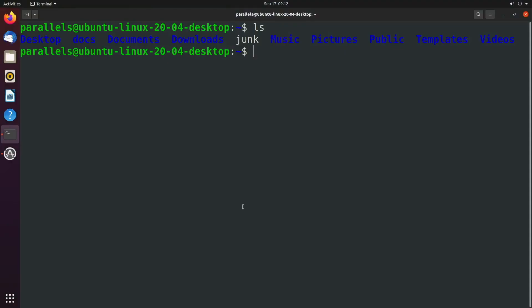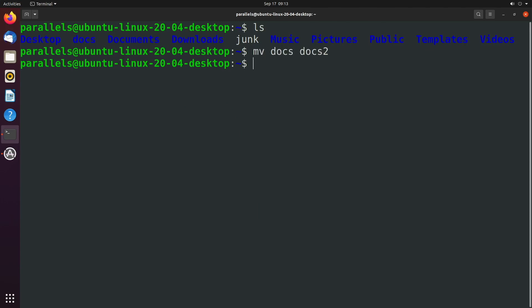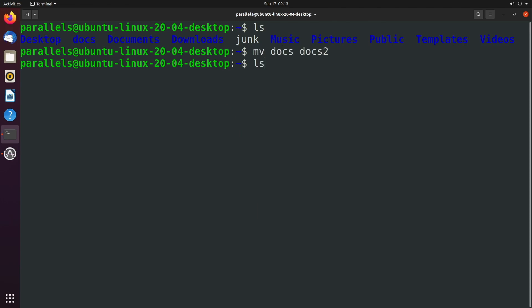So taking a look at our current directory, we have a directory here, docs, that I'm going to take a look at. If we wanted to change the name of this, we would say mv docs, give it some other name such as docs2, and that works just fine. Docs was renamed to docs2.